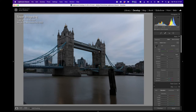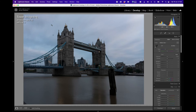This shot was 1/13th of a second, shot on a tripod, F10, ISO 100, on my 24-105 F4 lens on my Sony A7R2.